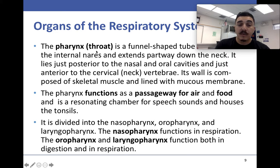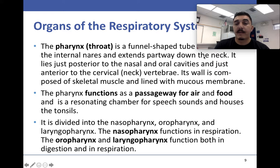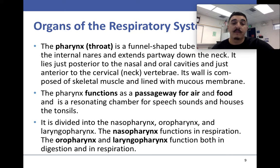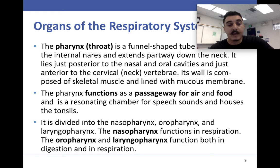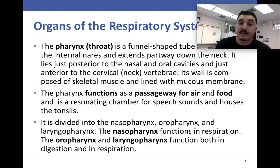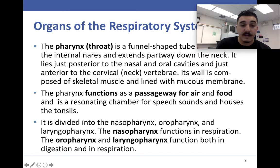The pharynx is a funnel-shaped tube extending from the internal naris partway down the neck, posterior to the nasal and oral cavities and anterior to the cervical vertebrae. Its wall is made of skeletal muscle with mucous membrane. The pharynx is a passageway for air and food, and it is divided into the nasopharynx, oropharynx, and laryngopharynx. The nasopharynx is involved in respiration, and the laryngopharynx is involved in both digestion and respiration.